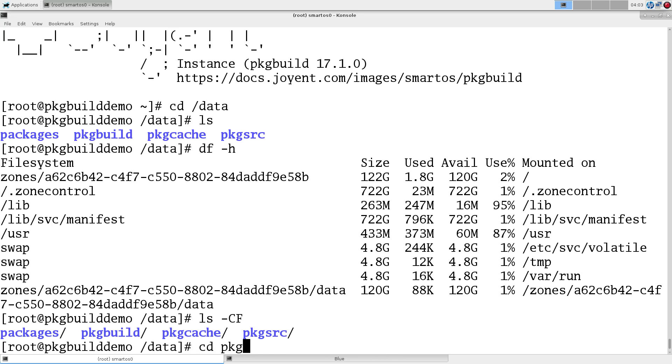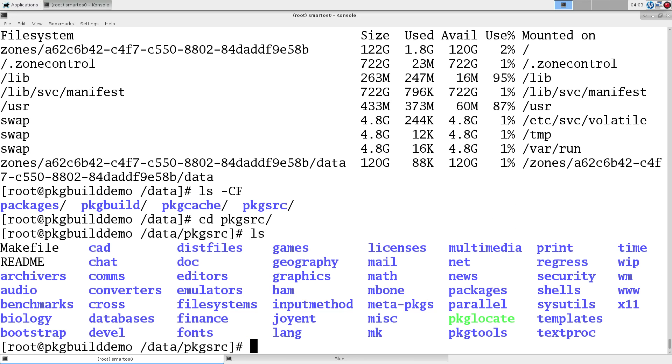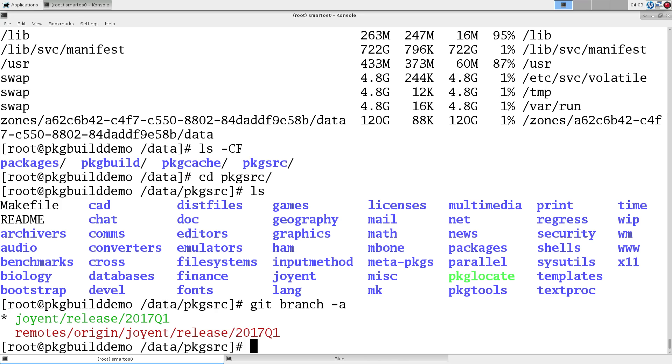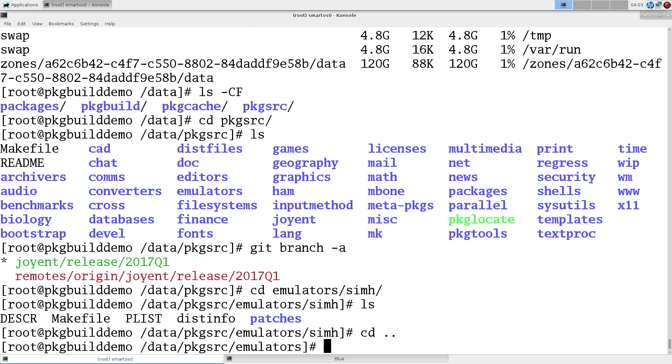The interesting thing here is package source. This is pulled down off git. We have a branch here. The 2017 Q1. I don't know if Q2 is out. But, we'll stick with Q1 here. And, this is our package source directory here. Go to my favorite here. And, there we have the package source build.